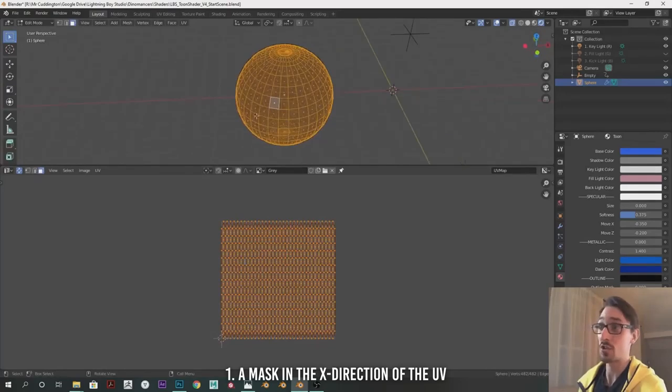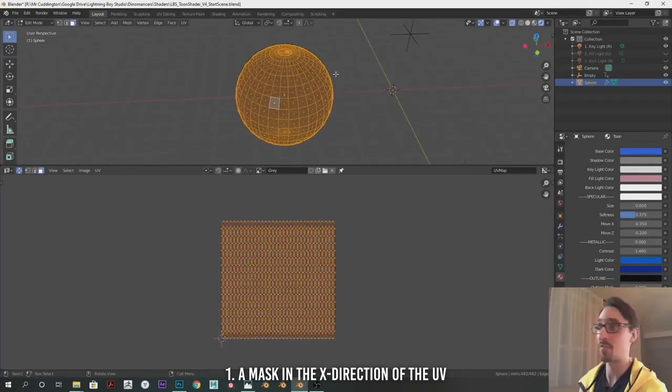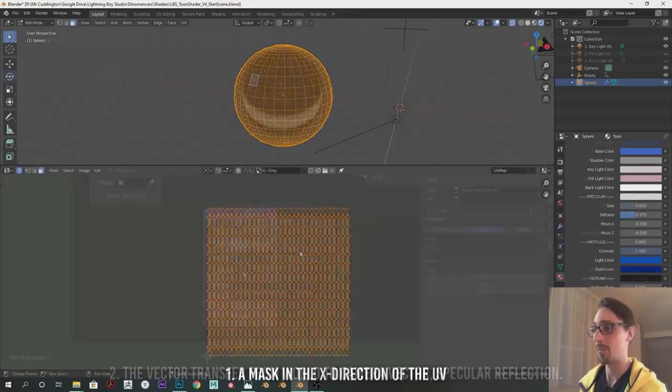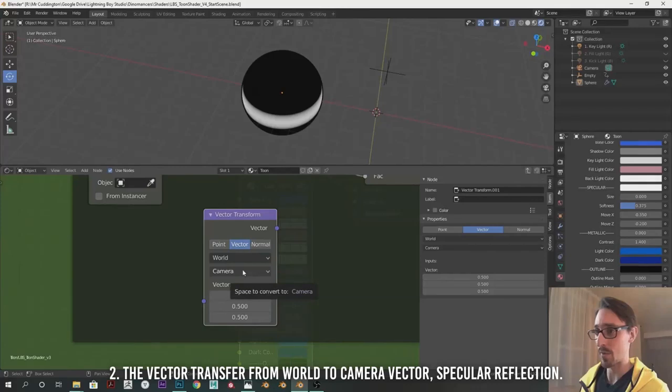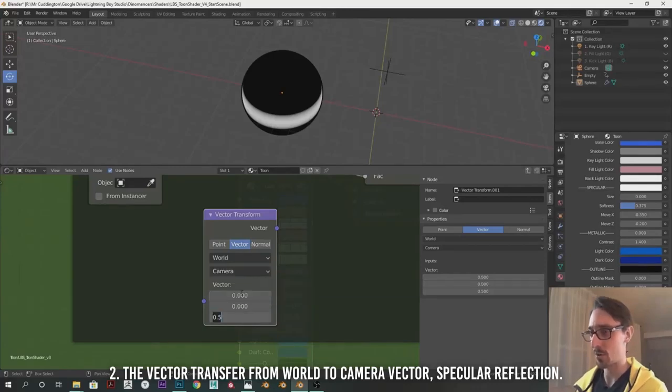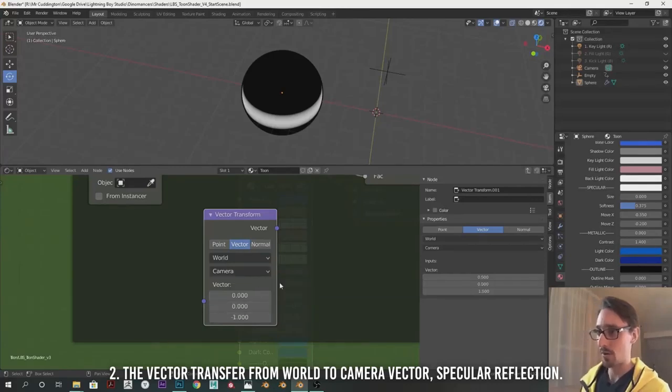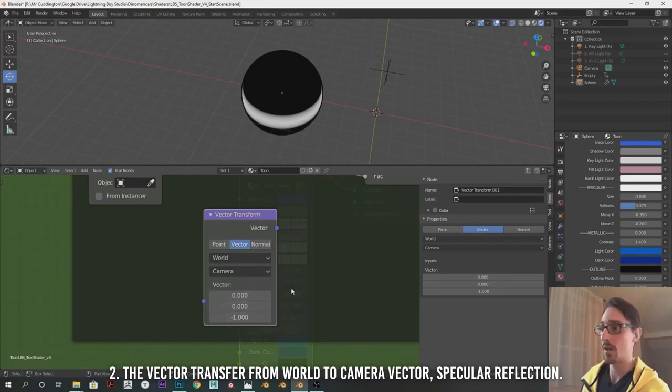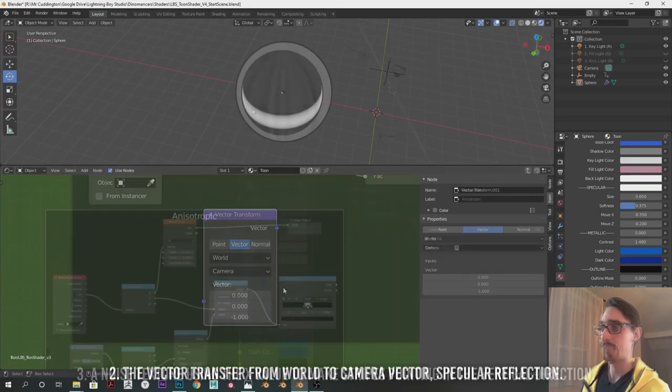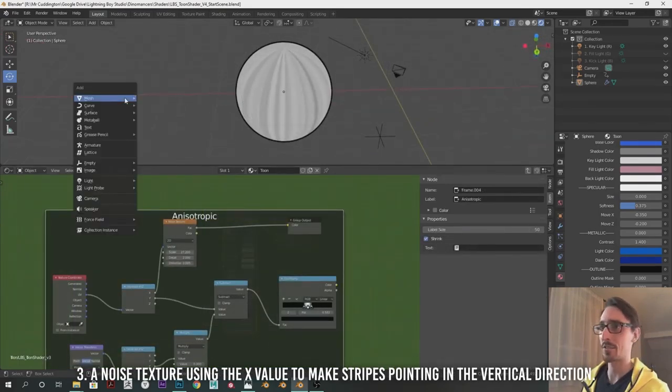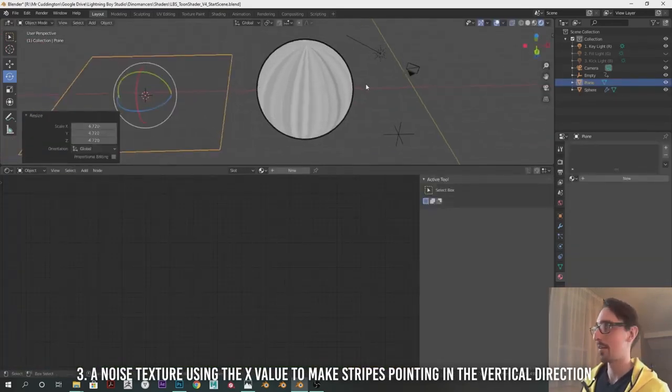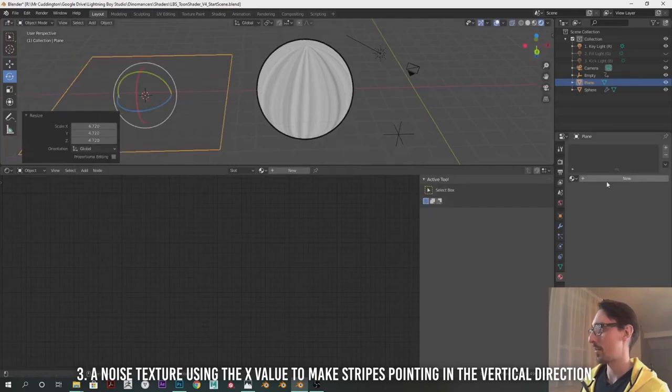First is mask in the U direction, which is the X direction of the UV. Second part is the vector transfer, which reacts to light much like specular. To do that, we need a vector transfer from world to camera vector. Third part is noise texture using the X value to make these stripes point in the vertical direction.